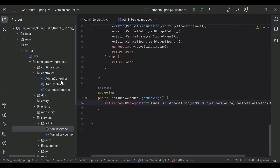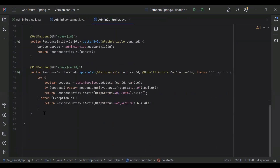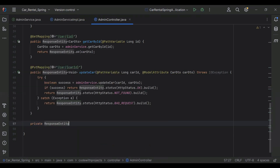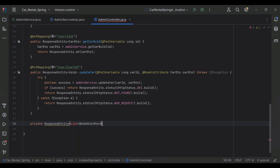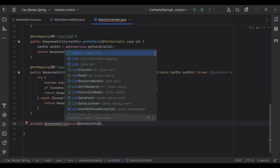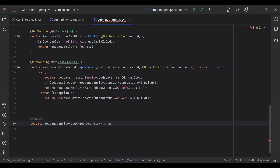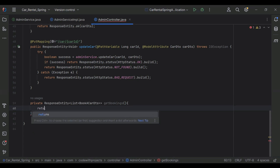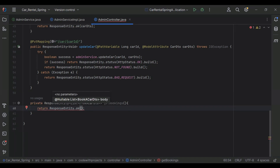Let's go to our AdminController and create an endpoint to call the method from our admin service. It will be public ResponseEntity returning a list of BookACarDto. Let me import List from java.util. The name of the method is getBookings, and we return ResponseEntity.ok with adminService.getBookings().